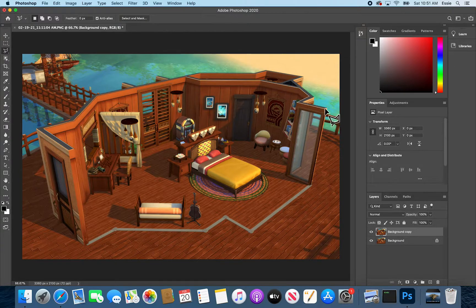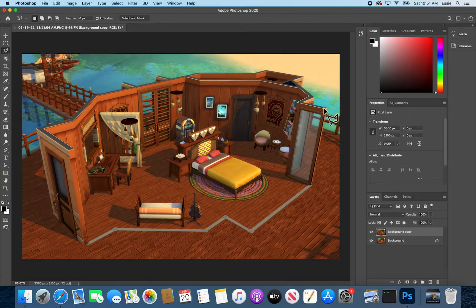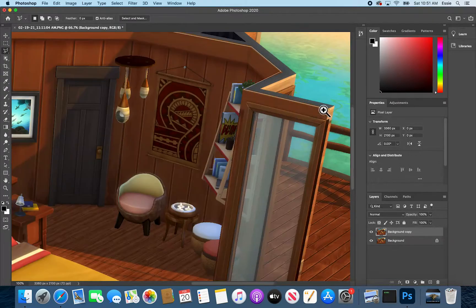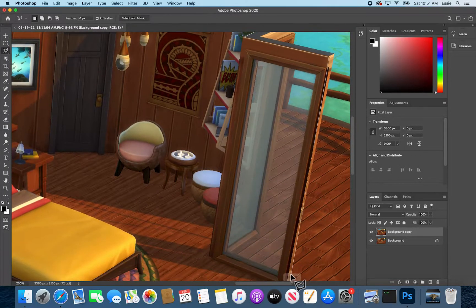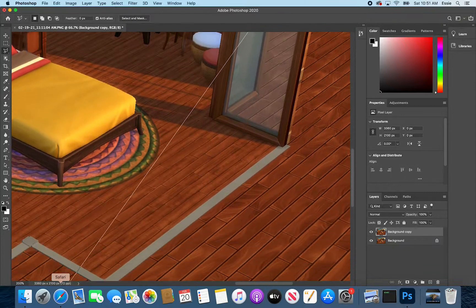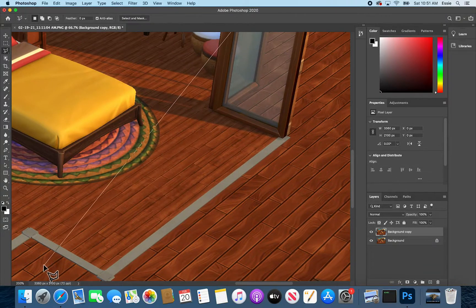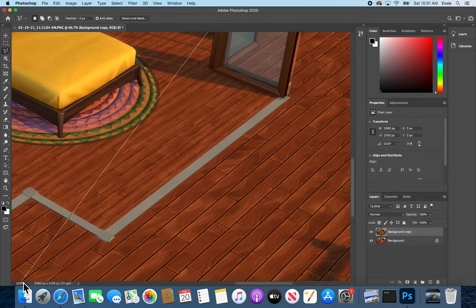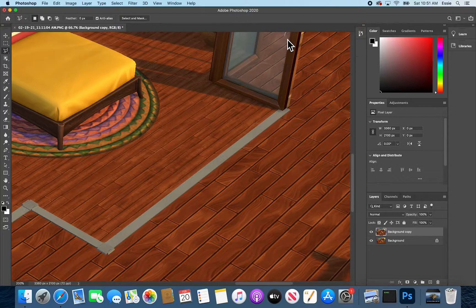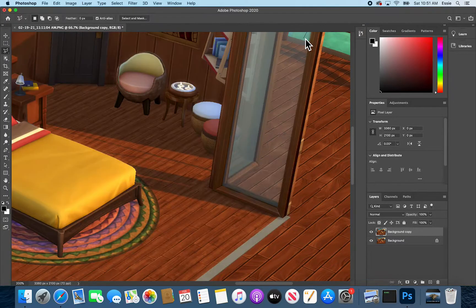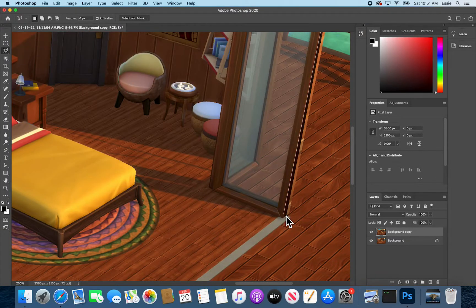If you'd like to zoom in to be very precise you can do command plus or I think on a Windows machine that would be control plus. You can also go here, there's like a little zoom menu, but maybe touch that before you start your lasso tool.